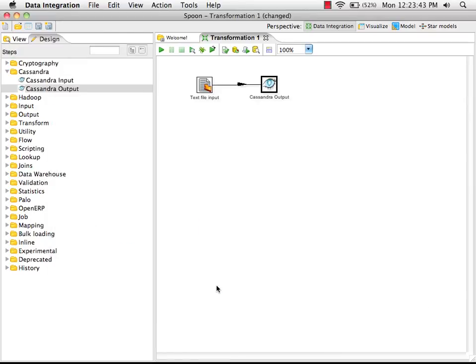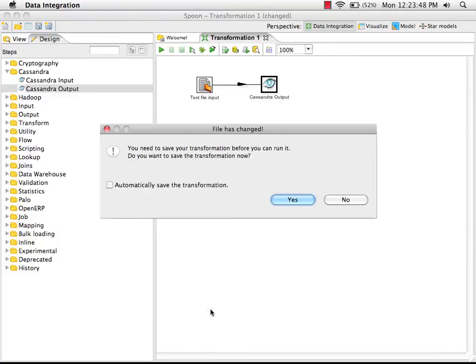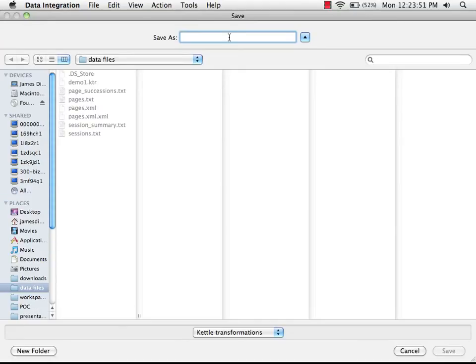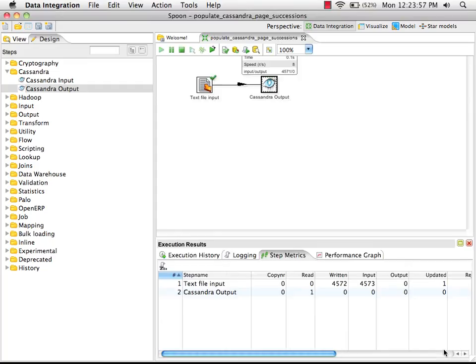So now we can run our transformation. When we do this, it's going to ask us if we want to save the transformation. I'm going to call it populate Cassandra page successions. Hit save. And now the transformation will execute, and we can see the progress down the bottom here.